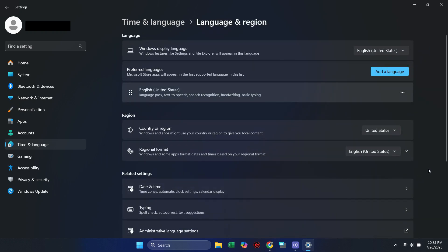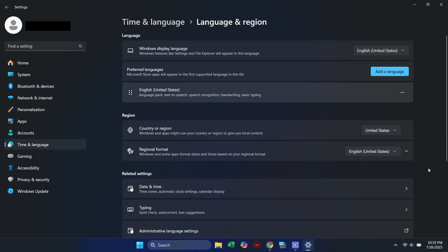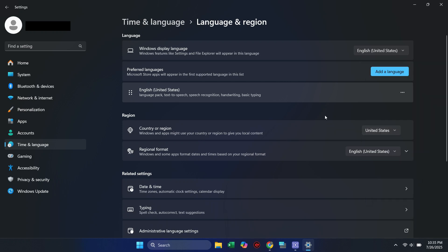Scroll down to the Region section. From the dropdown under Country or Region, change it to United States, or a commonly supported region like UK or Canada. This helps especially if the app or site you're using is region locked or under maintenance in your current country.